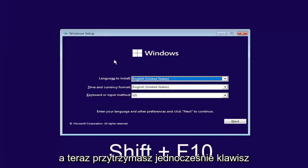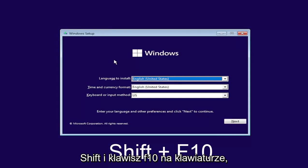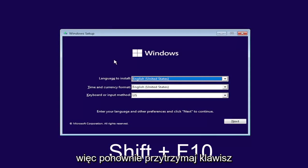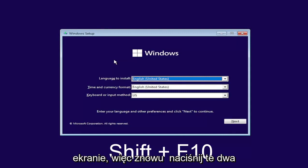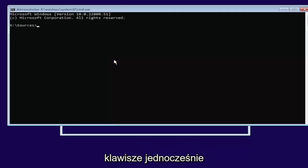Now you're going to hold down the shift and the F10 key on your keyboard at the same time. So again, hold down shift and F10. I'll have it up on the screen as well. Tap those two keys at the same time.